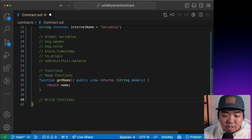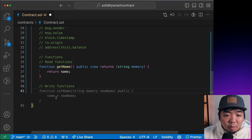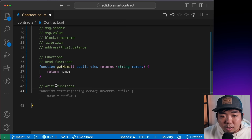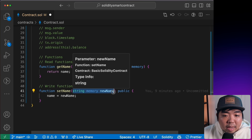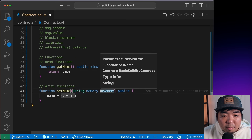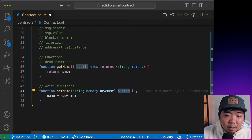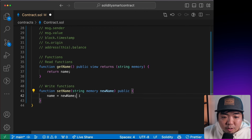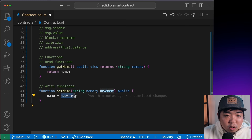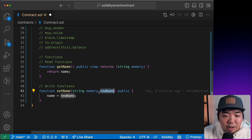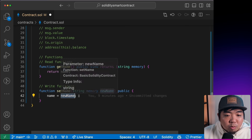Write functions are for writing or updating data on our smart contracts. For example, a function `setName` takes a `string` argument called `newName`, it's `public`, and it sets the `name` variable to `newName`. Whatever string we provide as `newName`, the `name` variable will be updated accordingly.